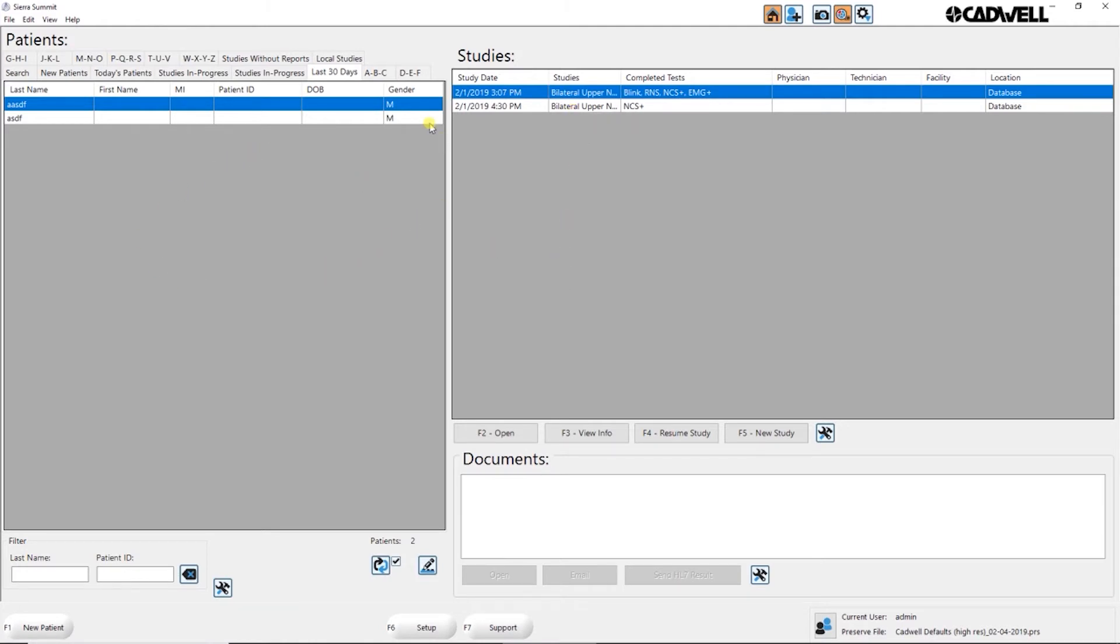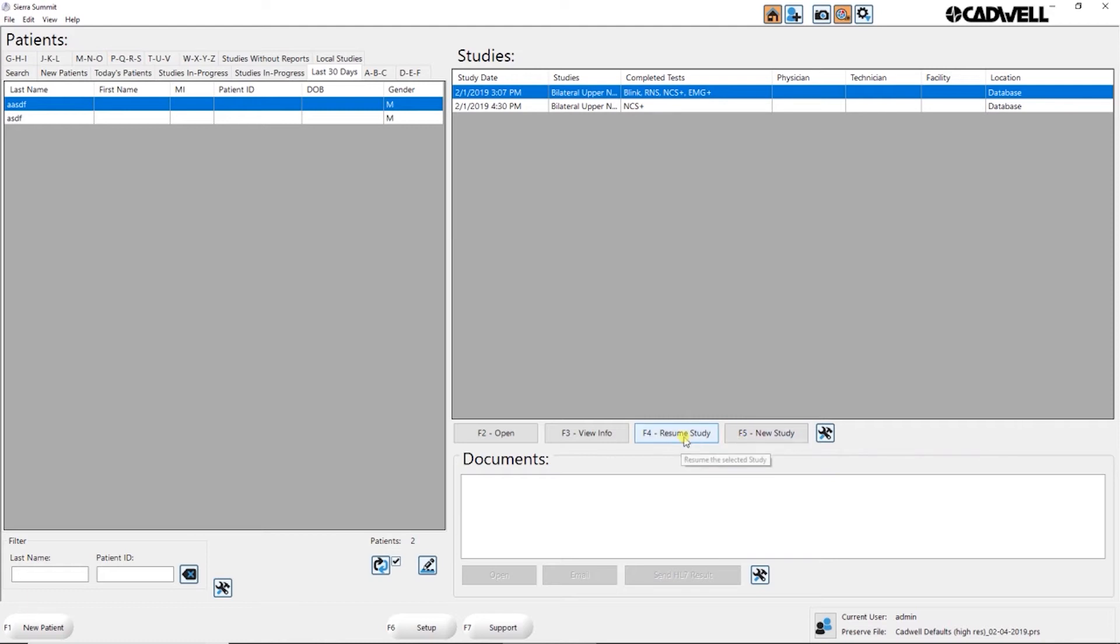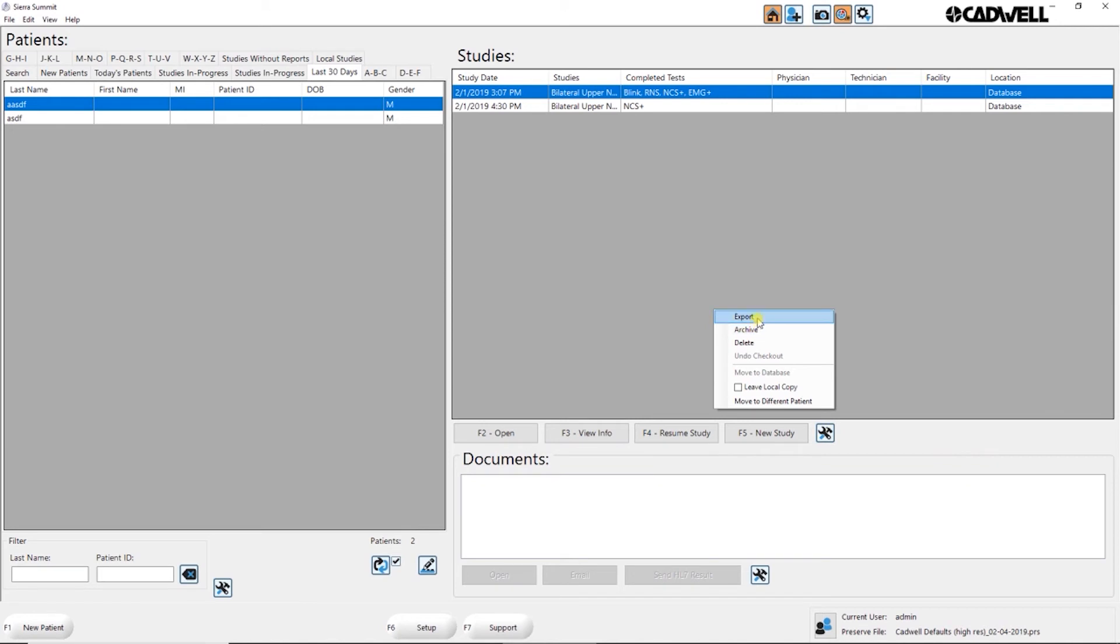In the patient list you can also start a new study for this patient. So we'll add a new study to the list of studies here. You still have resume, view info, open. You have all your same utilities as far as exporting, archiving, and deleting.